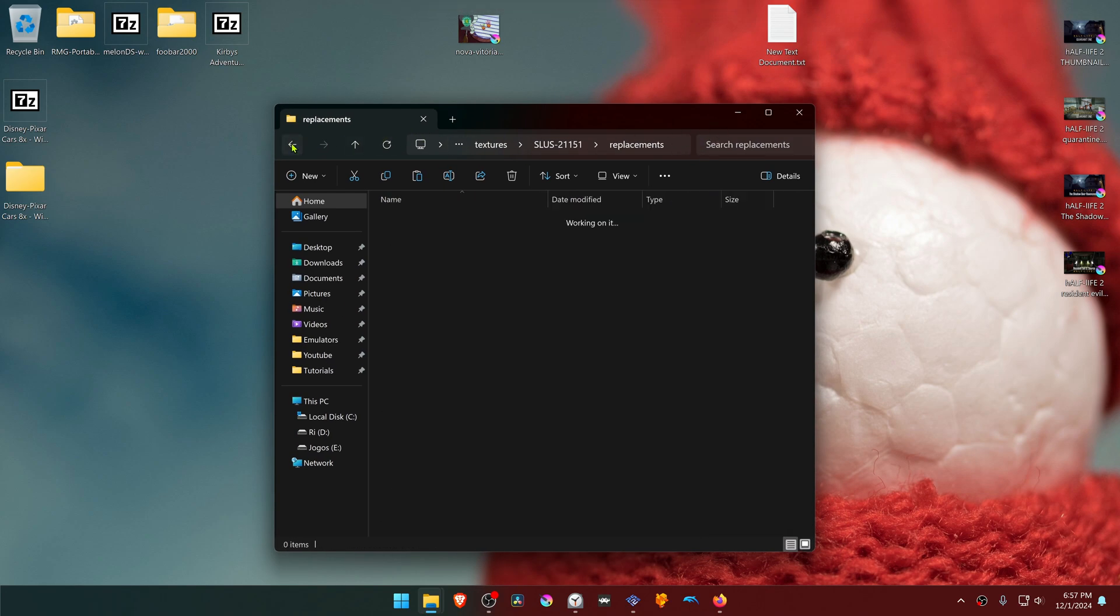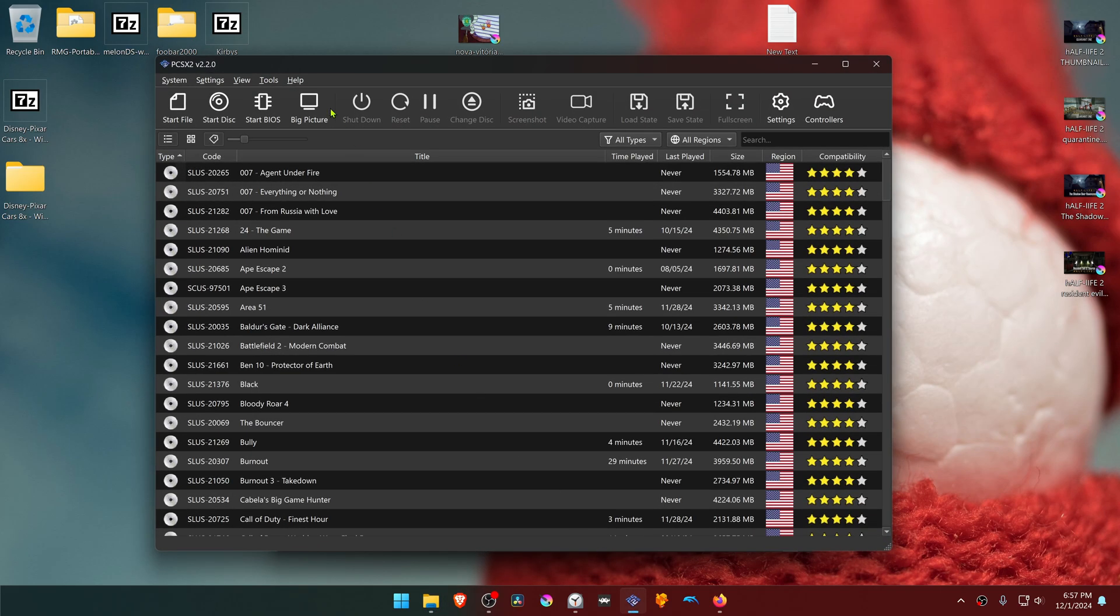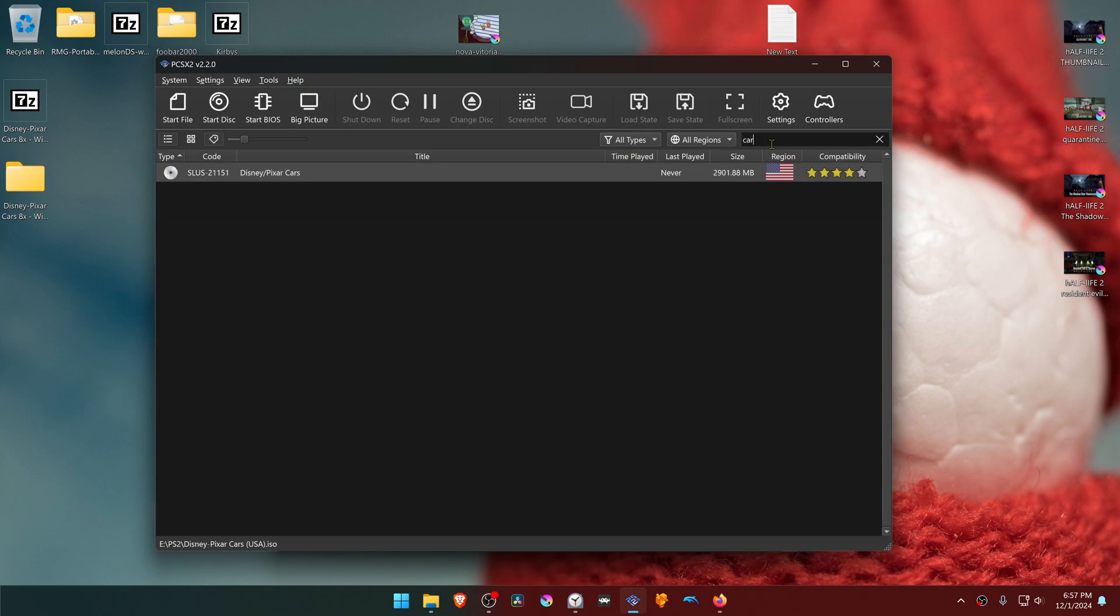The textures are now installed. Go back to PCSX2, then search for the game.